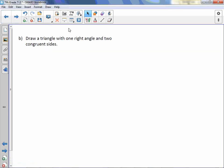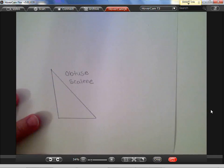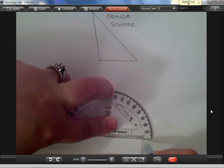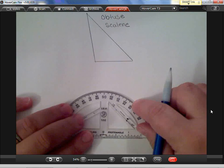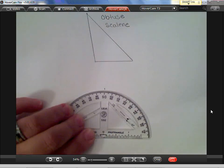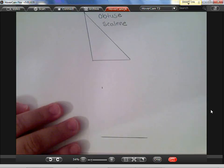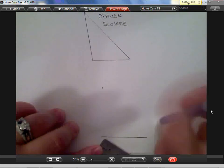Draw a triangle with one right angle and two congruent sides. We'll move over on the paper and start with a line segment. I need a right angle, which measures 90 degrees. Line up your protractor appropriately and measure 90 degrees — put a dash at 90 degrees. I'm going to extend this line segment a little bit more. I need two congruent sides, so I need to know the length of this line segment.